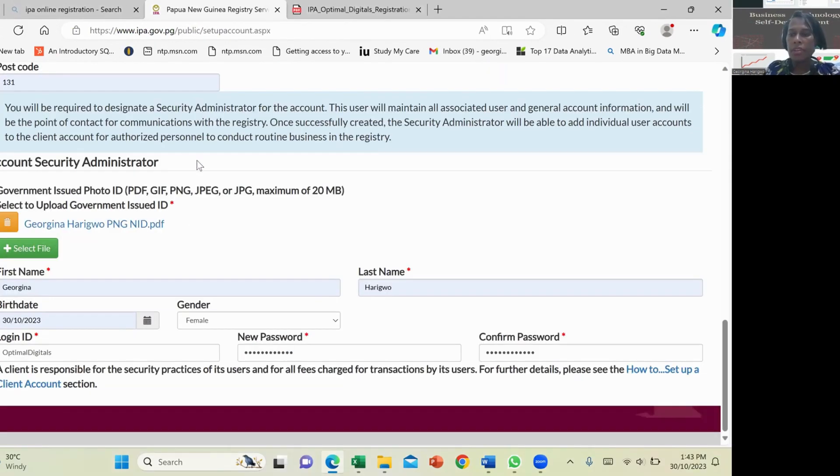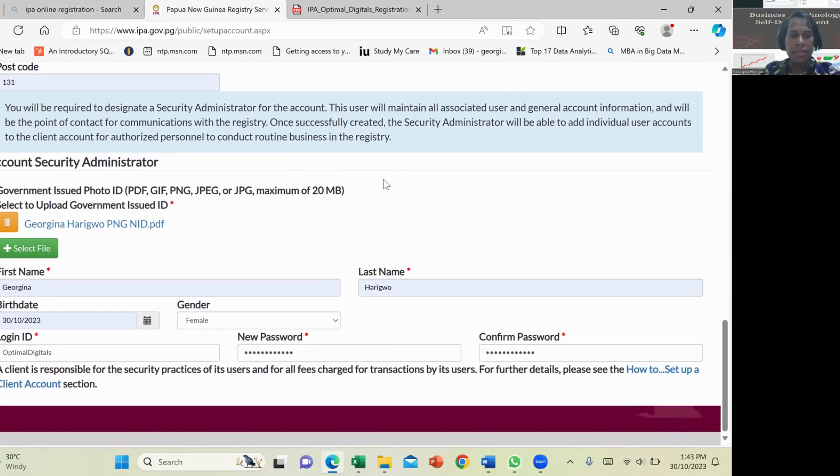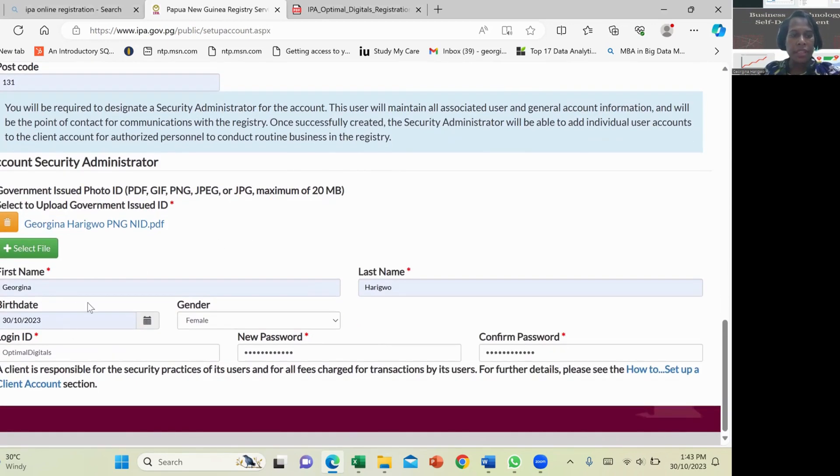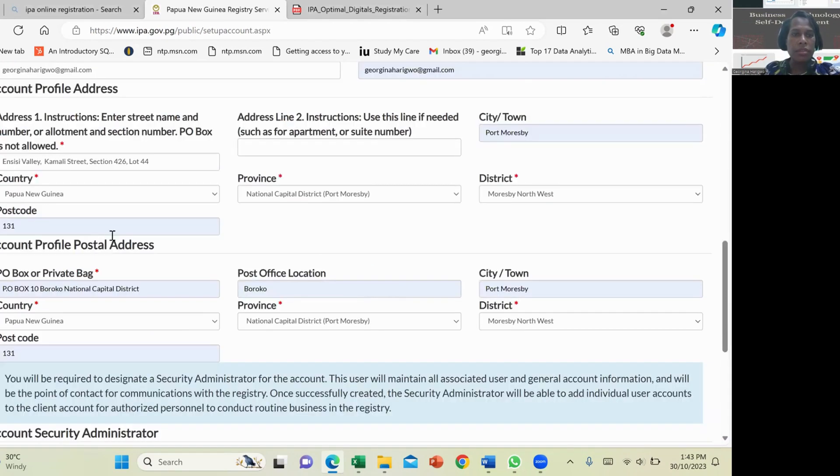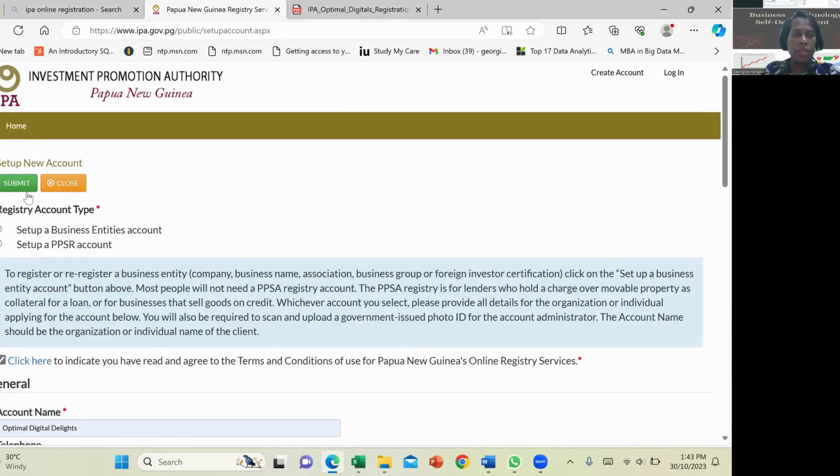So you have to check to make sure that everything is complete and clear and you're satisfied. Then you're going to go back to the top and you click Submit.